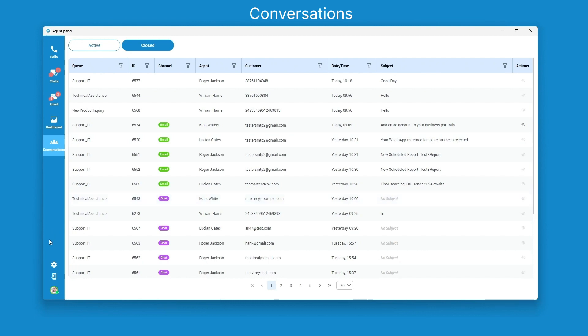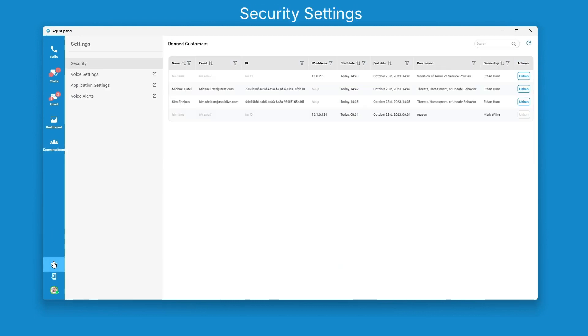Strengthen security with the new security page and settings. You can ban and unban customers, ensuring a secure and controlled environment.